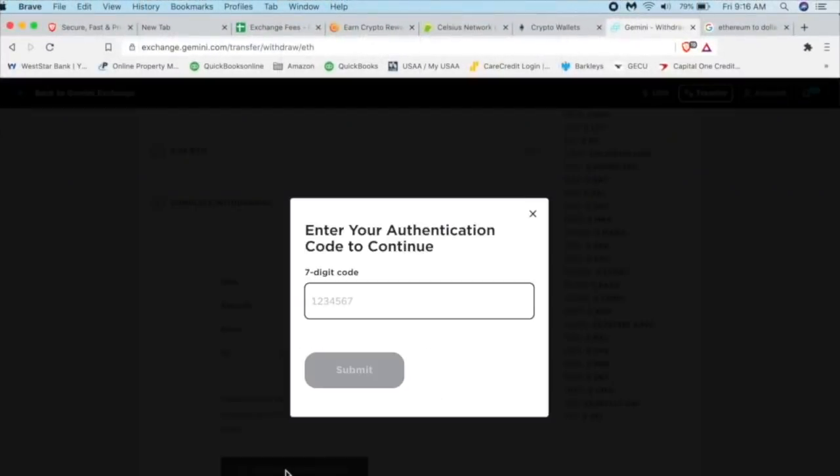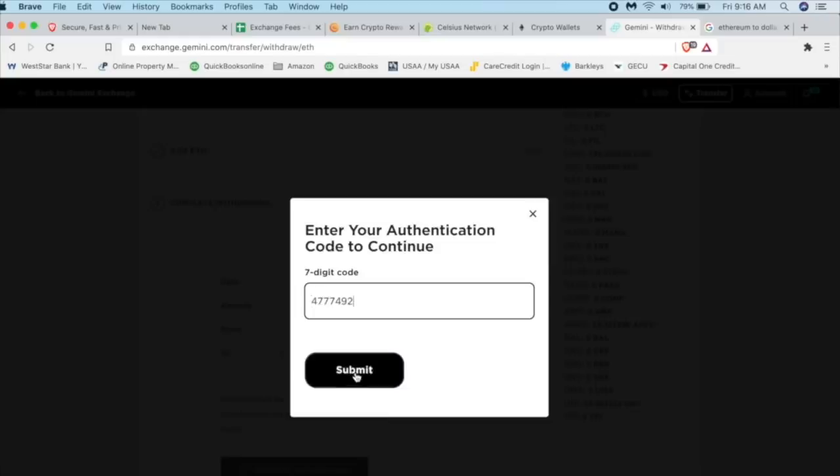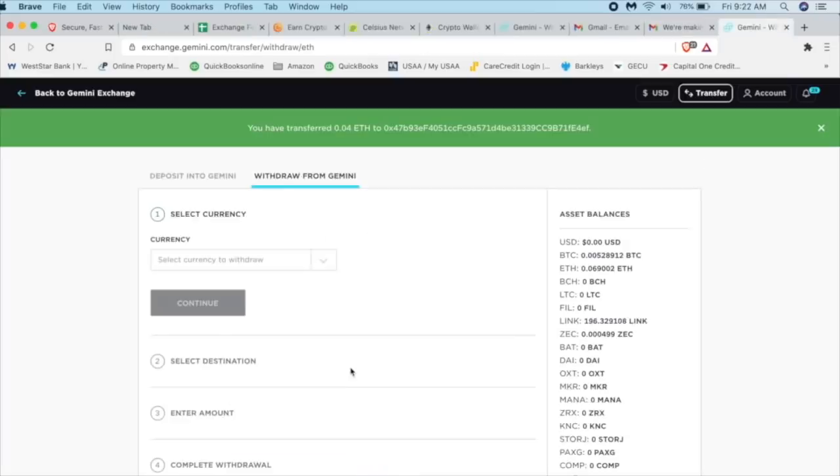And then they're going to send me an authorization code to my phone because I don't want hackers to get in there and steal all my cryptocurrency, which is pretty good deal. I'm going to put the number in and it's only temporary, so I can let you see that. And then I'm going to click submit.